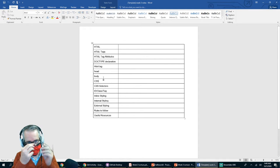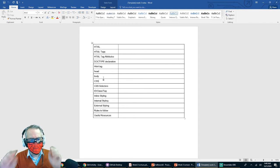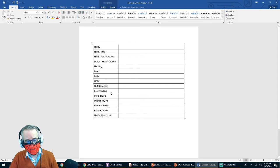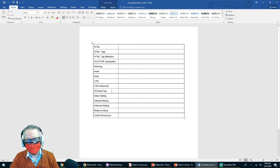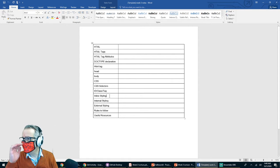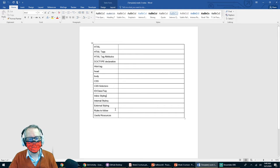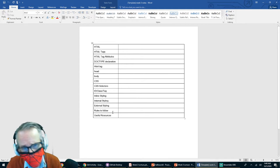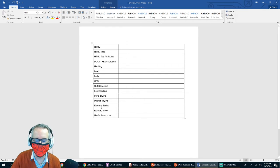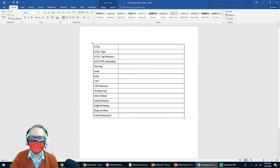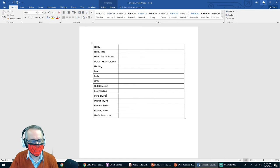We'll also cover what CSS selectors are, the difference between an ID, a class, and a tag, inline styling, internal styling, external styling, different rules to follow, and a couple of different websites you can use to get helpful hints on things you can do with your websites.